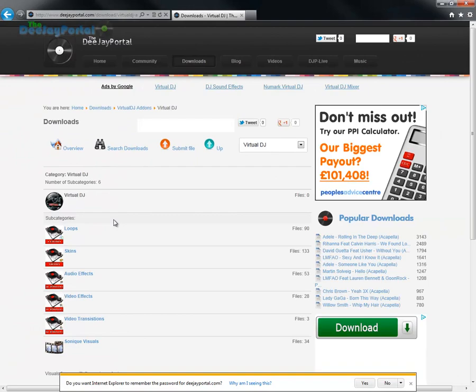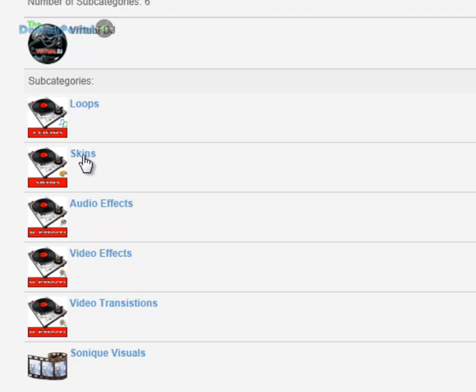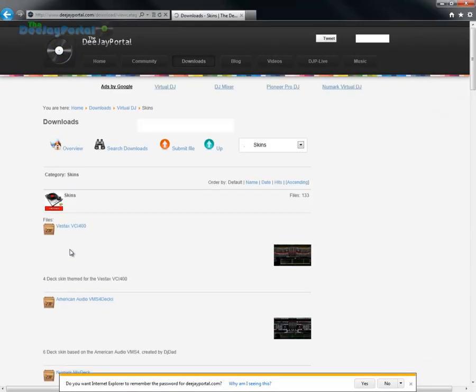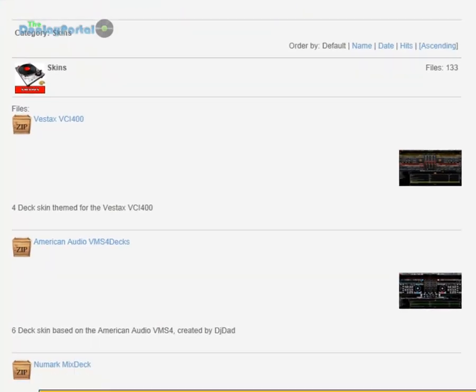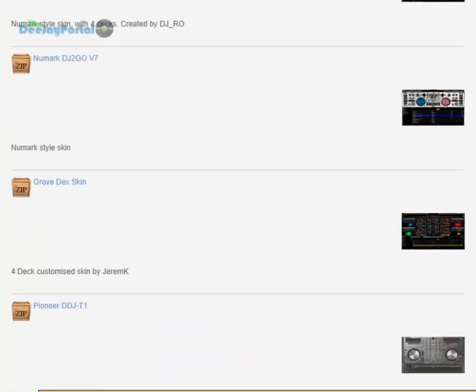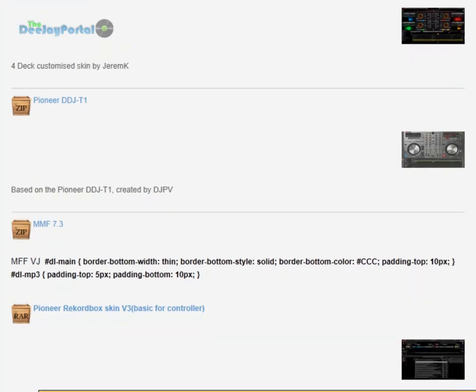This will open a page with all the categories. We're looking for skins, and this will take you to the skins page. Find all the skins there. All of these are free to anyone who is registered at djportal.com.